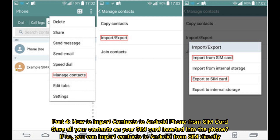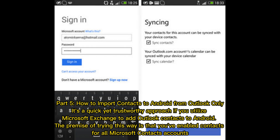Part 4: How to import contacts to Android from a SIM card. Save all your contacts on your SIM card inserted into the phone. If you have done so, you can import contacts to Android from the SIM directly.